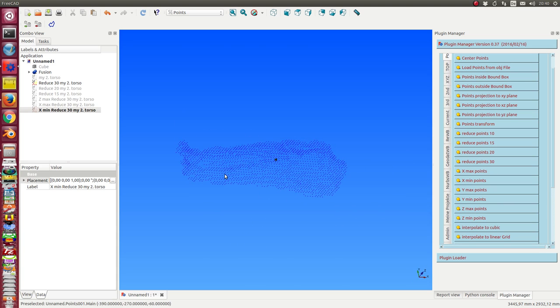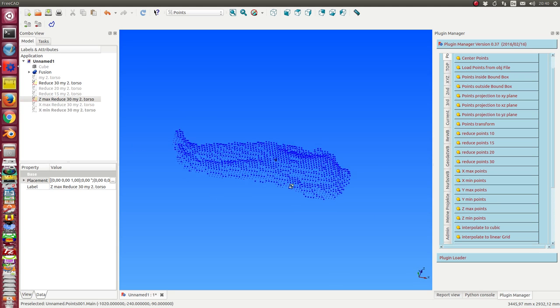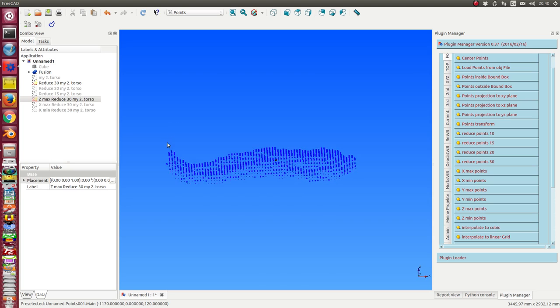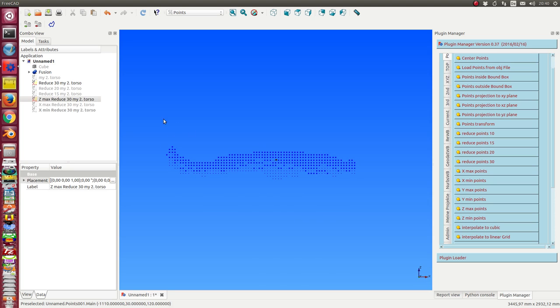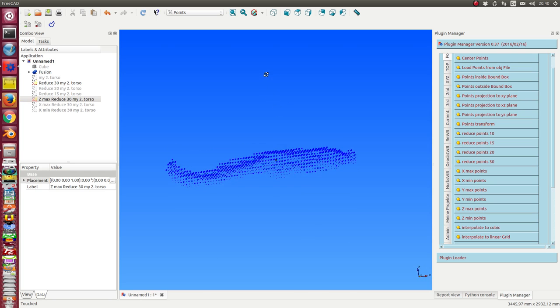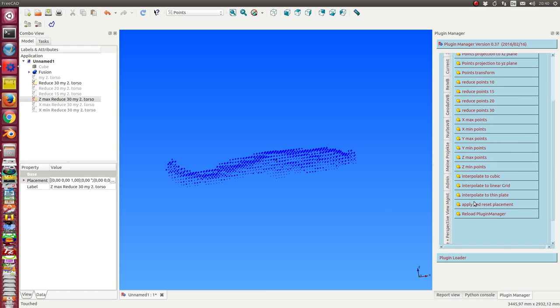Then, if we have calculated the extreme points, the points with Z max coordinates, we can use this point set to get the interpolation. And now there are three interpolation methods. The first is calculate a linear grid.